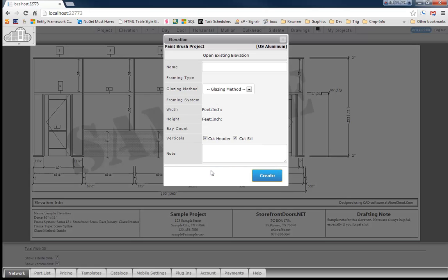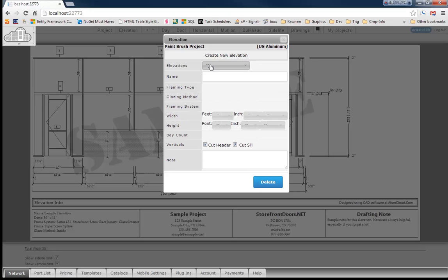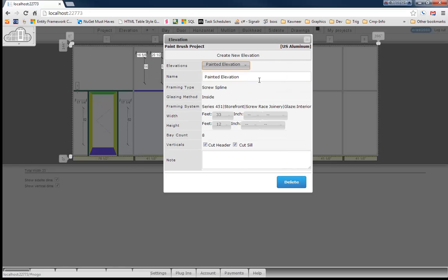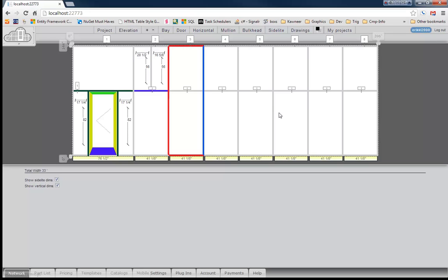We've got our paintbrush project opened up here. And we'll choose that one exciting elevation that's in here, that painted elevation. So now that we've got our painted elevation open you'll notice that everything is saved to the database perfectly just like it is supposed to be. So this has been the paintbrush feature for alumcloud.com and I hope you enjoyed it. Thank you very much.